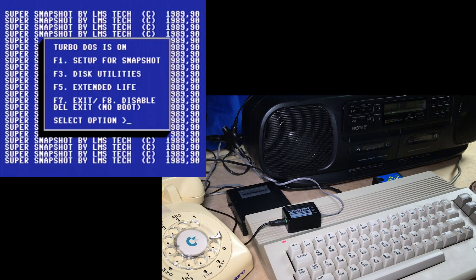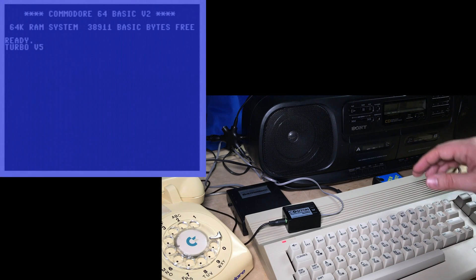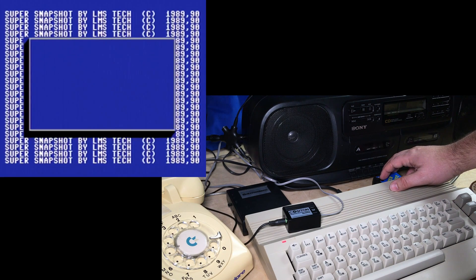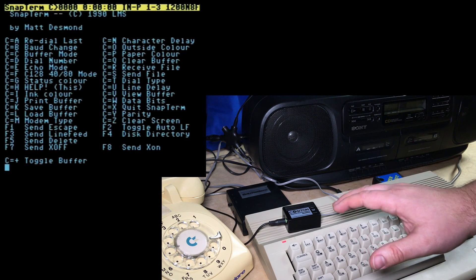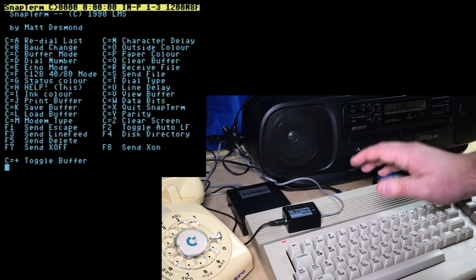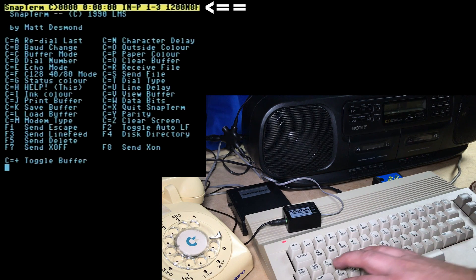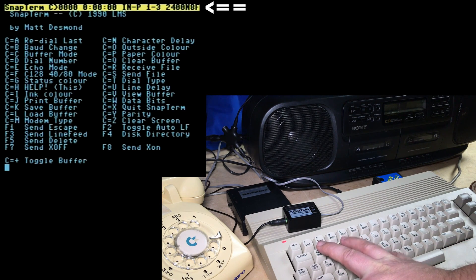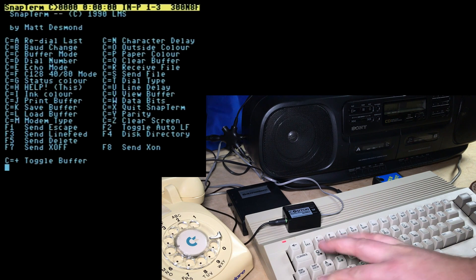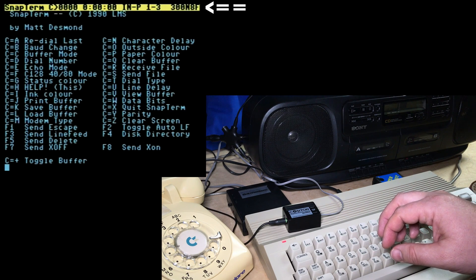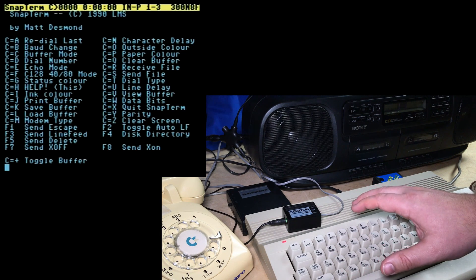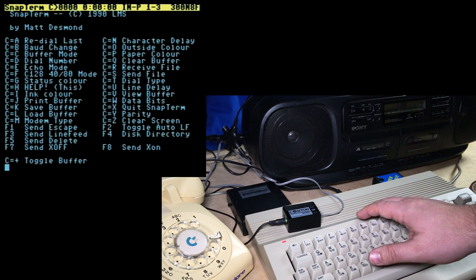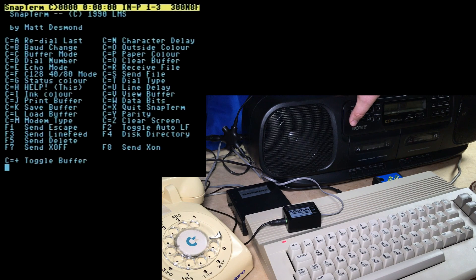Turn it on. And here we are — Super Snapshot. The built-in terminal program: just press the snapshot button, press 6 for Snap Term. And here we are in a basic but totally functional terminal program, which is what allows us to communicate with the modem. Up in the top right corner it's set to 1200 baud, so we have to change that with Commodore-B to 300 baud. The N is no parity, 8 data bits, and F stands for full duplex. As far as I know you can't set the number of stop bits in this terminal program, but there's no need to — it defaults to 1. All right, and just to test that this is working, we'll go to track 12 and play it.